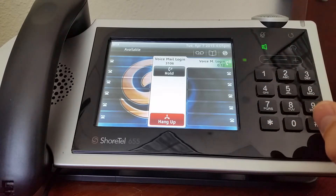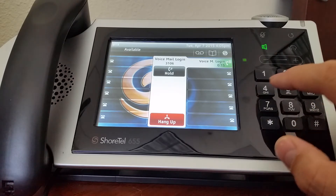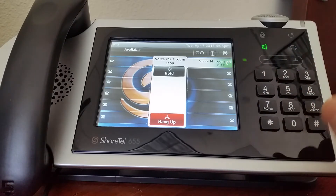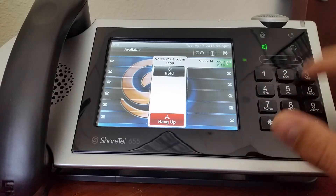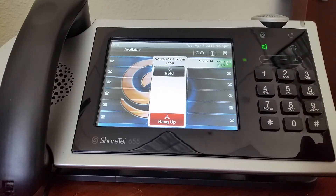Welcome to your new mailbox. You will now be asked to change your password. Please re-enter your new password. Your password has been set.